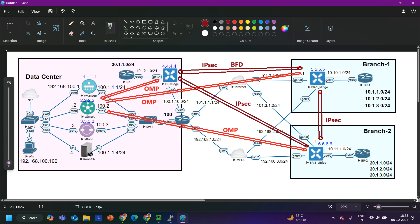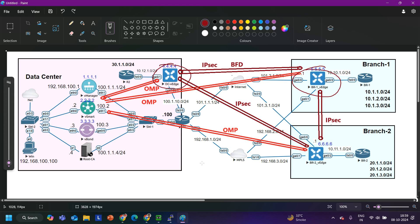For the data plane, all vEdges have IPsec tunnels — this is a full mesh topology. The data center vEdge and Branch 1 vEdge have one IPsec tunnel, and inside this IPsec tunnel the BFD protocol is running. All vEdges have IPsec tunnels with other vEdges.